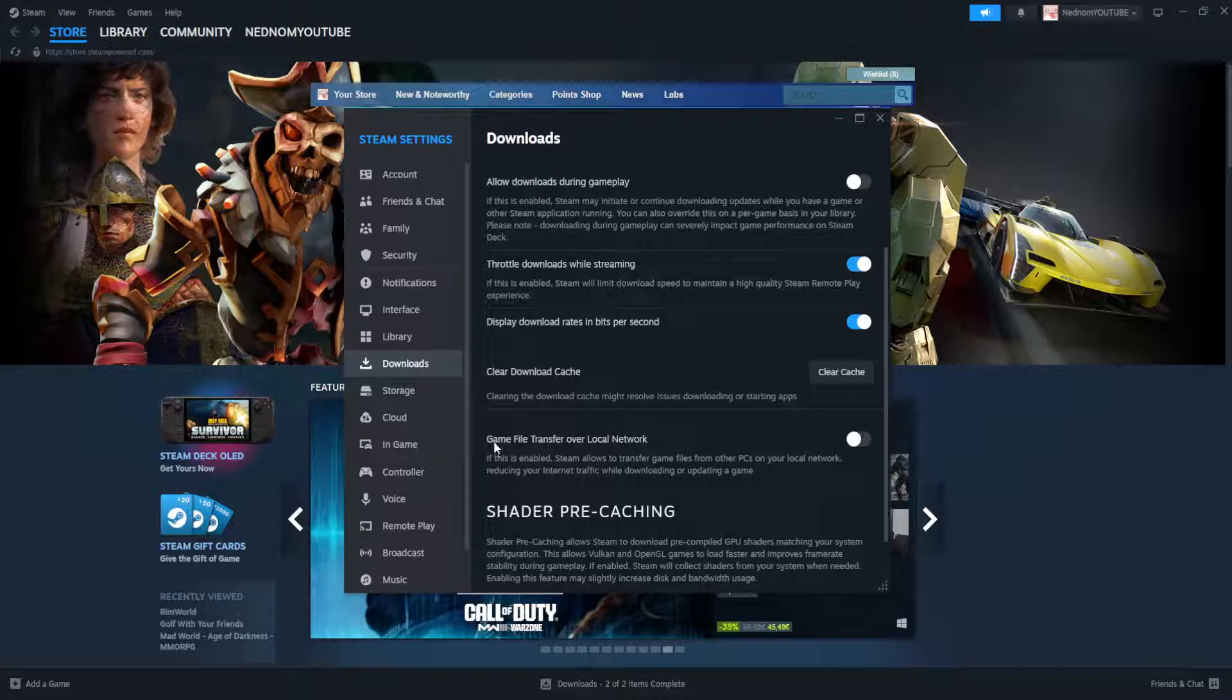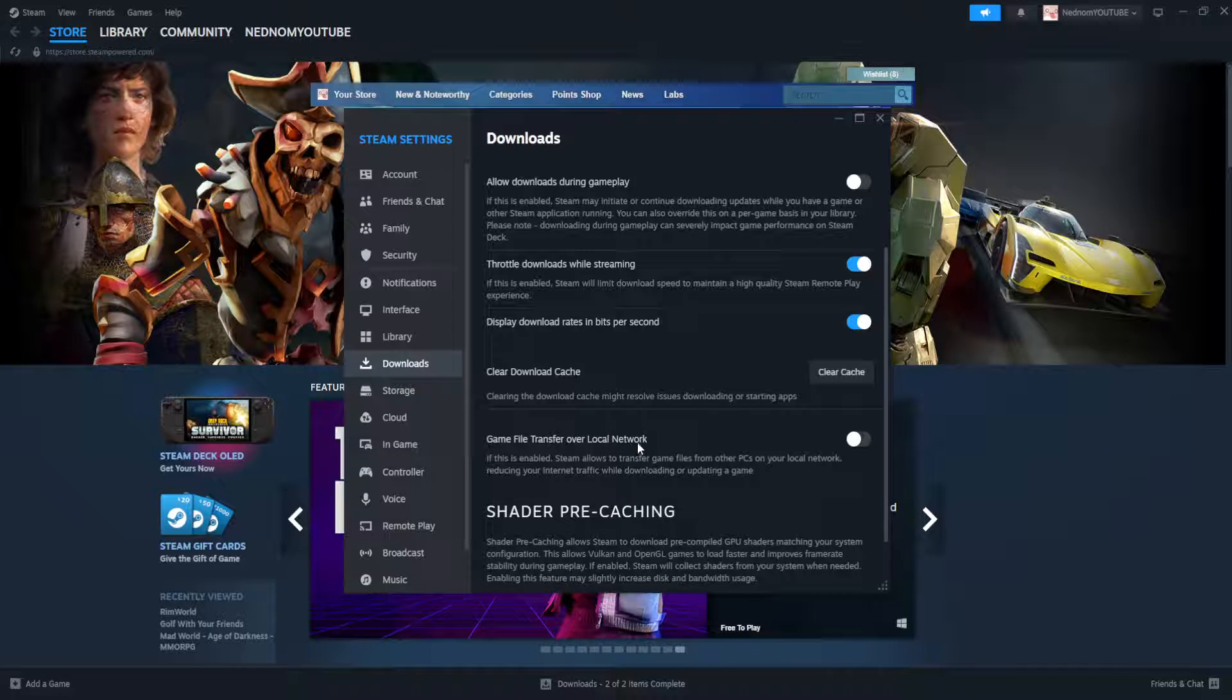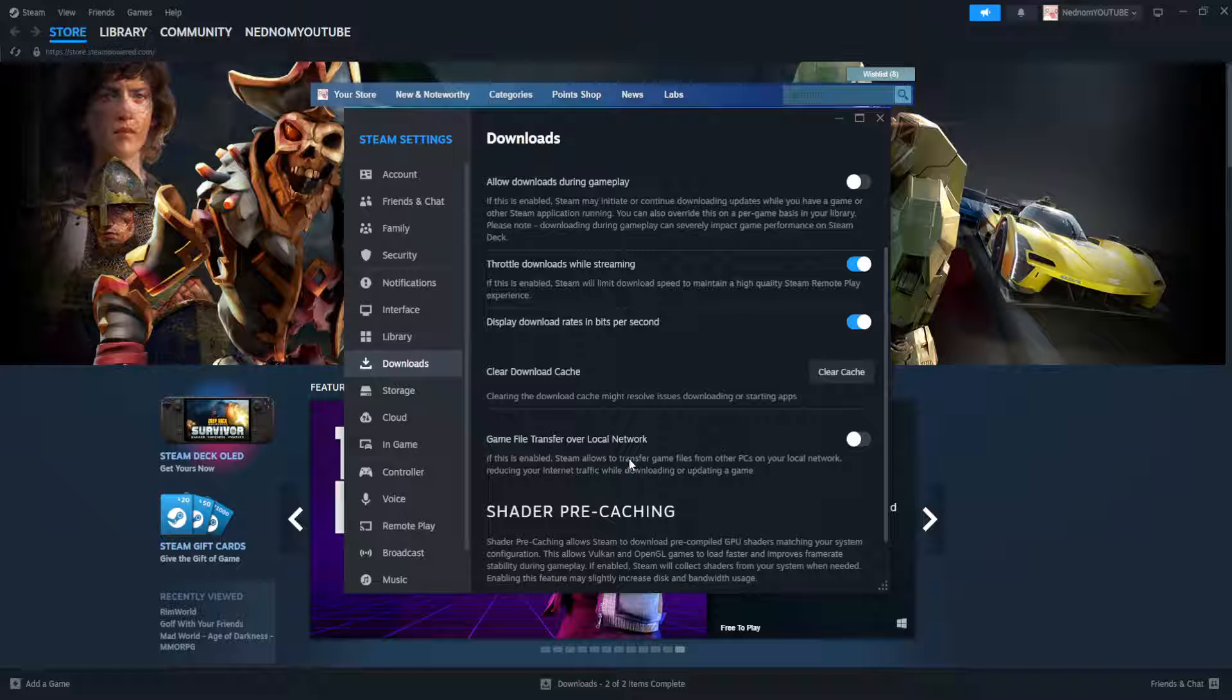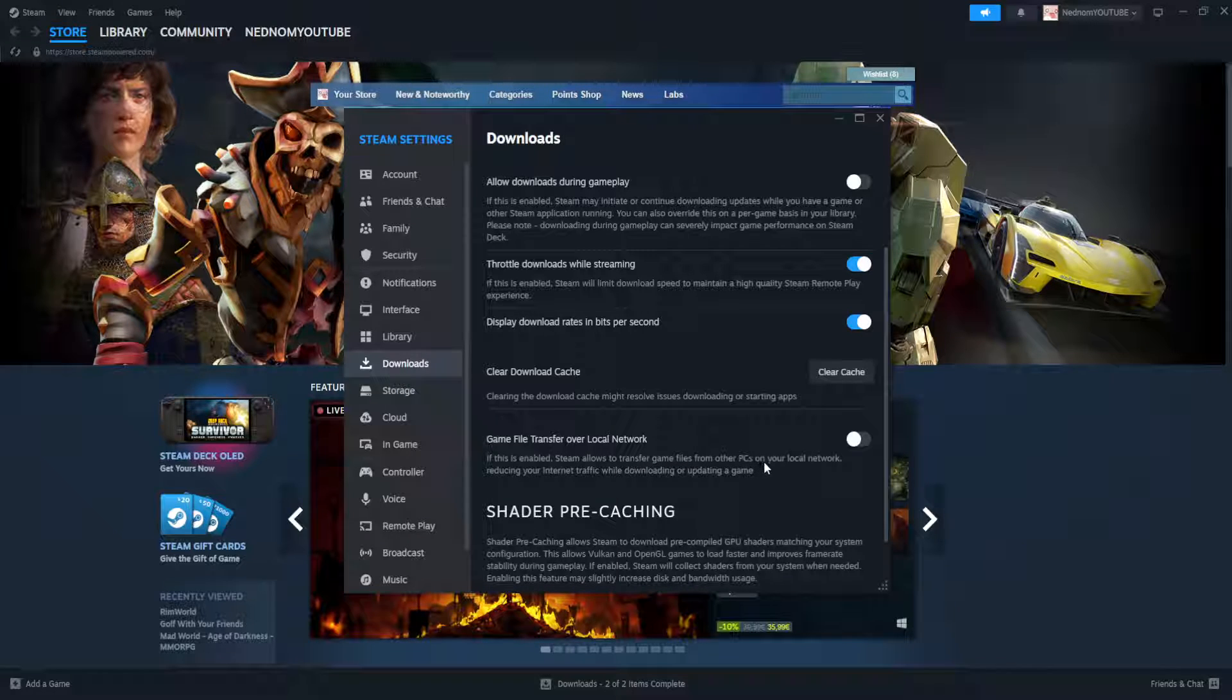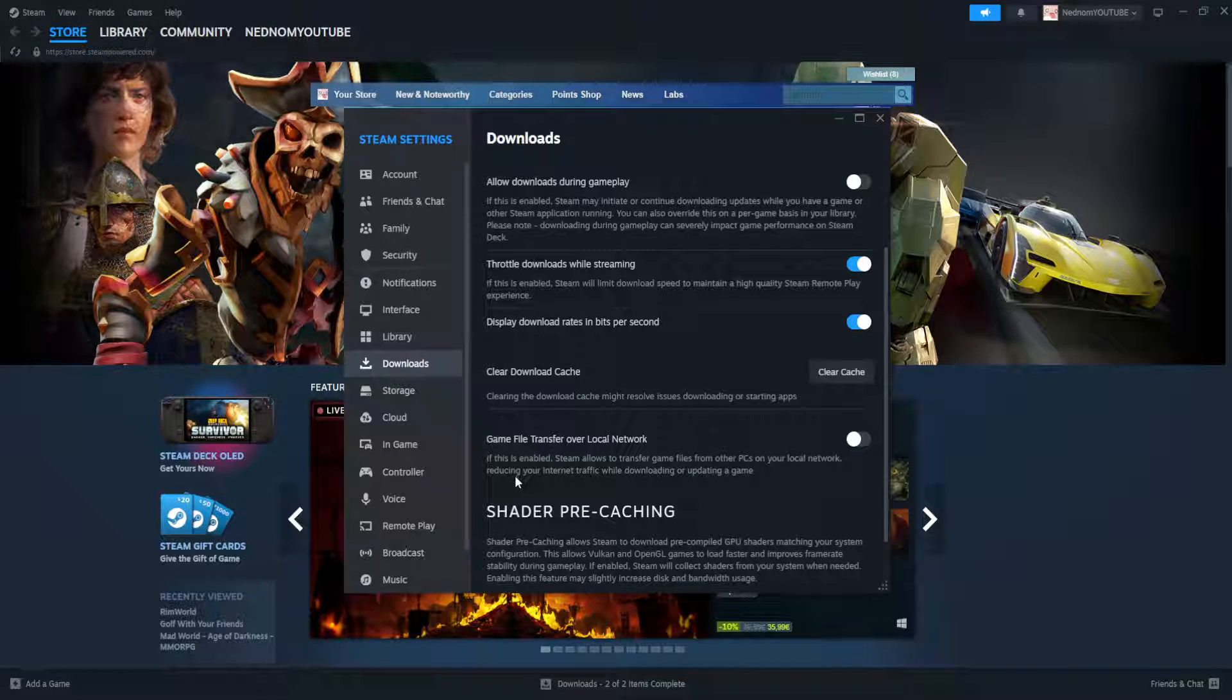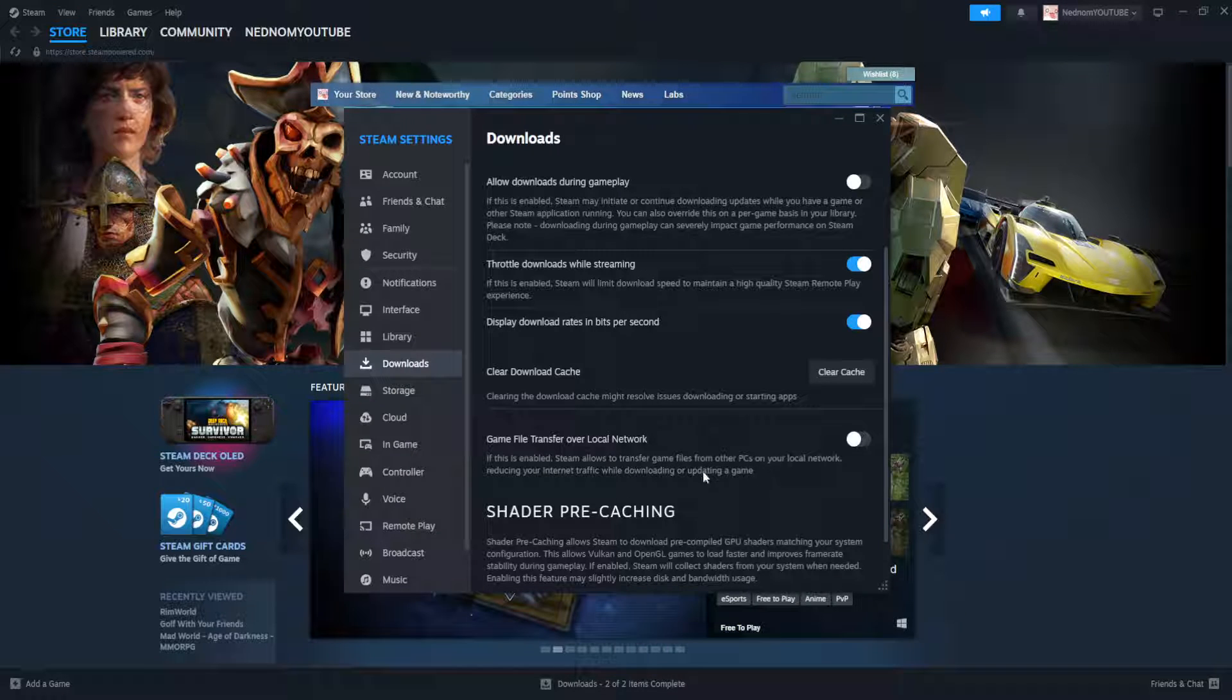If this is enabled Steam allows to transfer game files from other PCs on your local network reducing your internet traffic while downloading or updating a game.